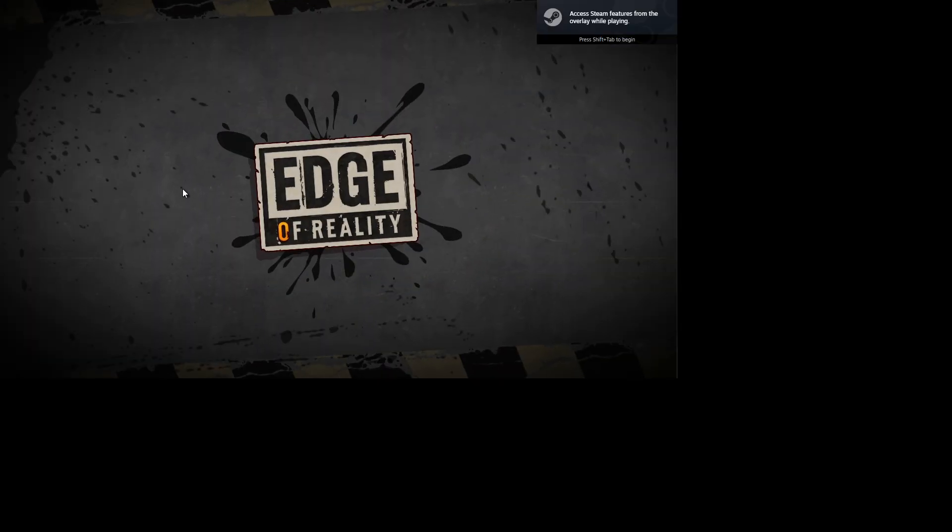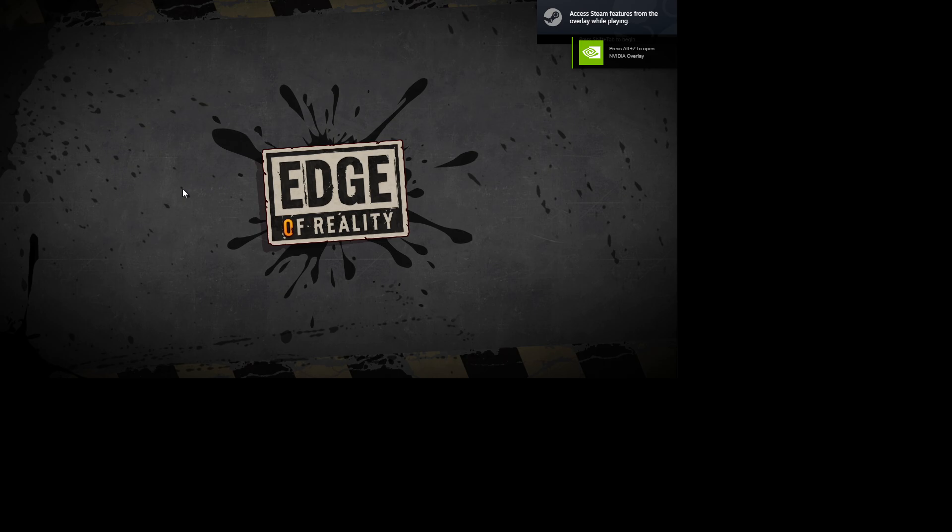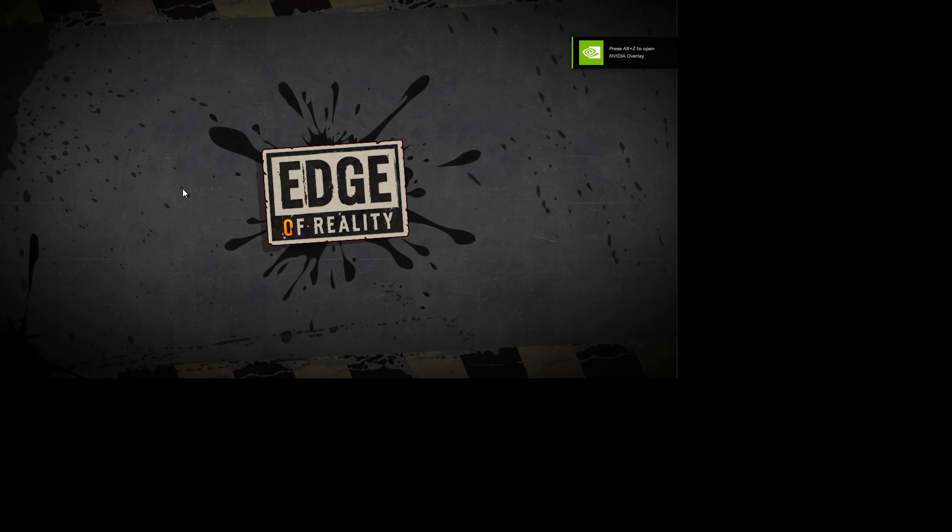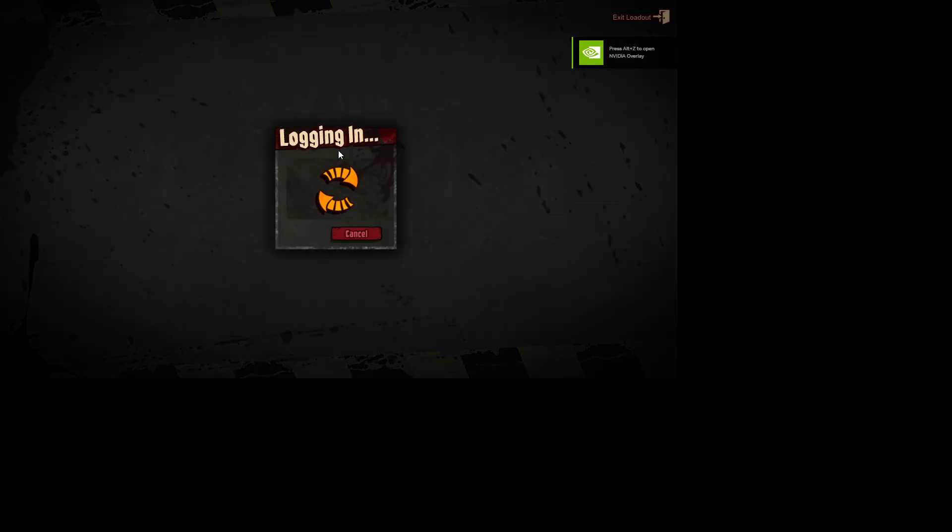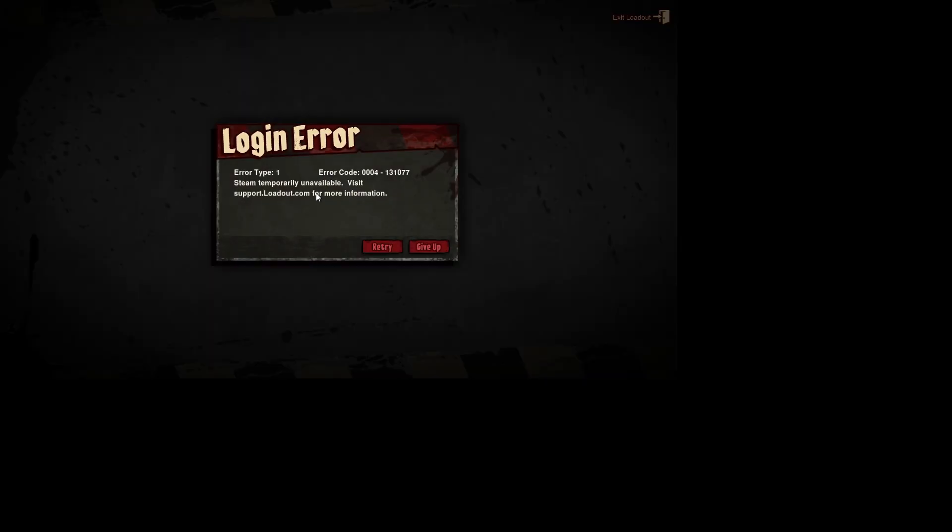So you can open up the game pretty normally, and you get the basic intro. And it tries to log you in, but it can't, it just can't, because there's no servers, okay? So instead of giving up, as the button says, I'm going to teach you how, so one second.